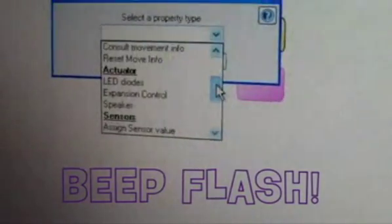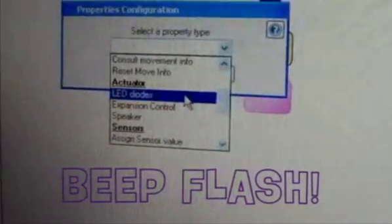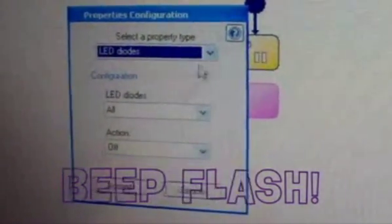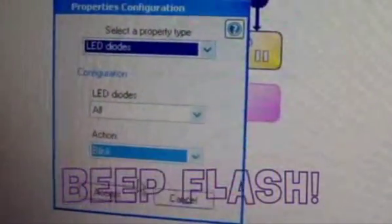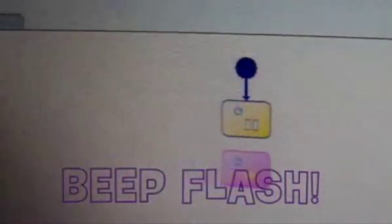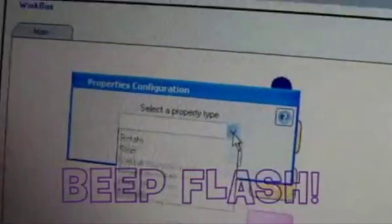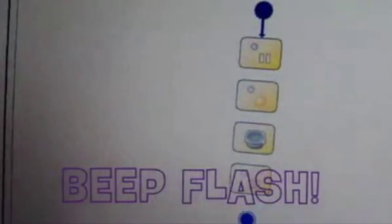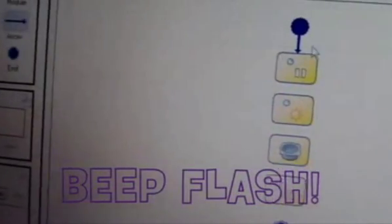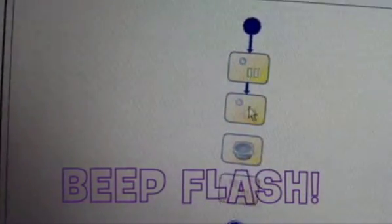We are going to show you how to make it blink and flash. Click on LED diodes and change it to blink. Then get a new one and click on speaker. Make sure you join up all of the modules and end points.